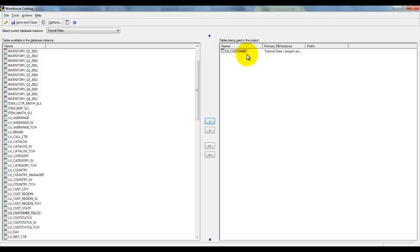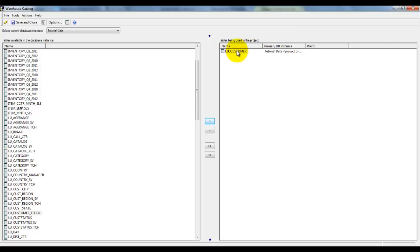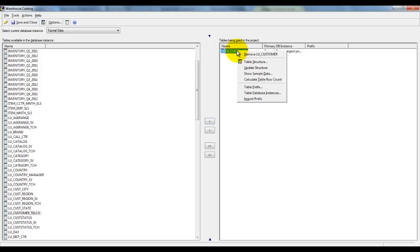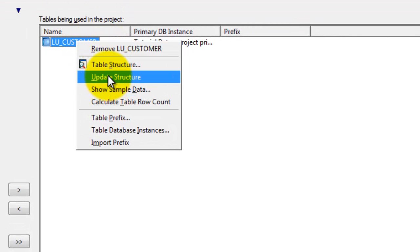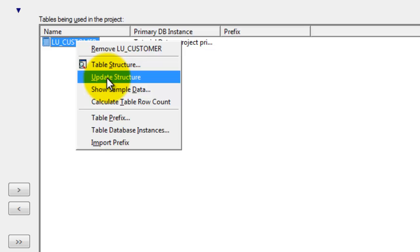Please remember, whatever tables that I see over here, they are logical tables. Whenever you make changes to the physical structure of the table in the back-end database, you should always update the table in MicroStrategy by simply right-clicking and selecting Update Structure.